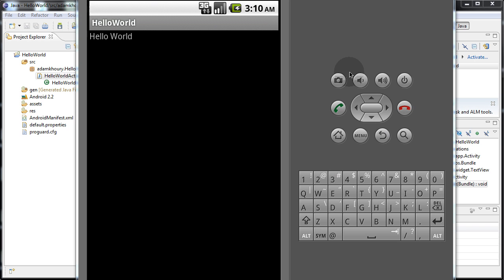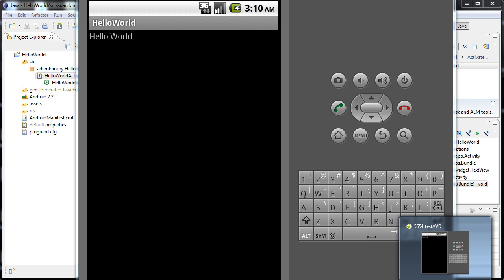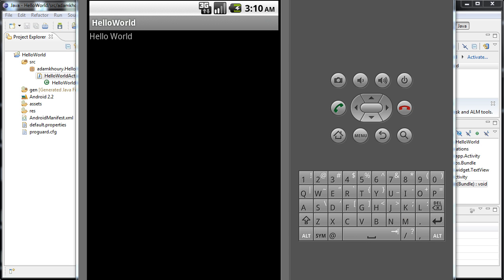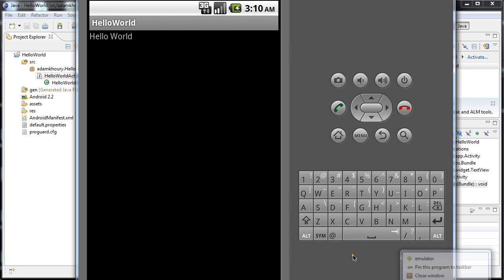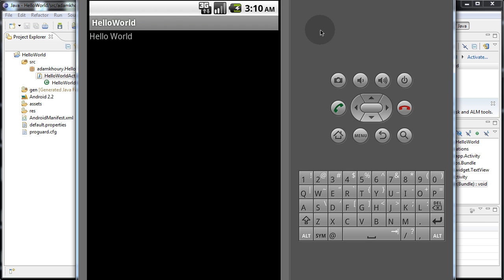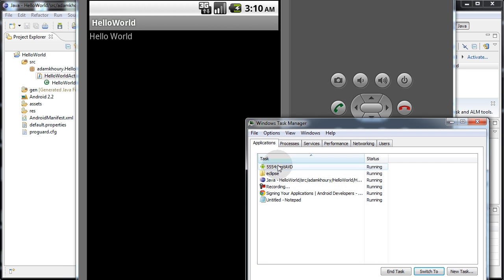When you want to close this thing, you can just go down here if you're on Windows 7 to your taskbar and right click, close window. If you don't have that and it's too big for you to actually close, you can go to control alt delete, start your task manager, target that window, and end task.